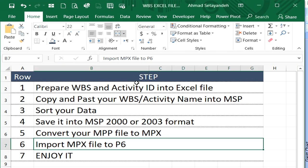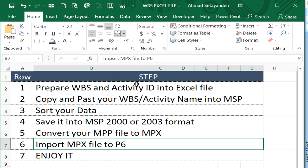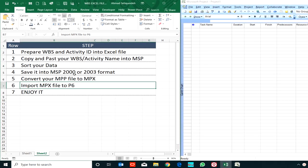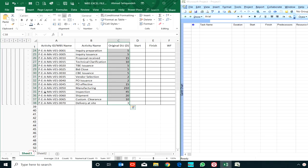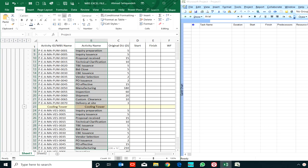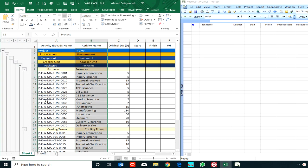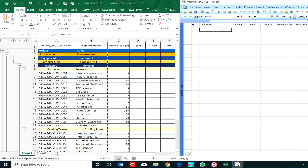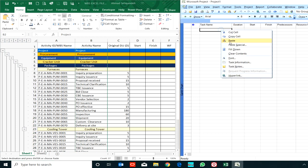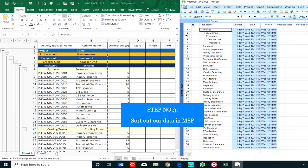Hello, in this lesson I would like to teach you how to prepare your WBS in Excel and import it to Primavera. We should use MSP and an MPP to MPX converter. These are my activities and WBS. I prepared it before, copied them to MSP tasks, and sorted them.